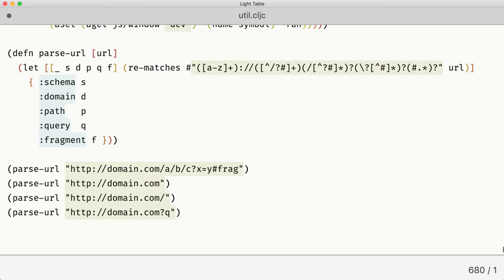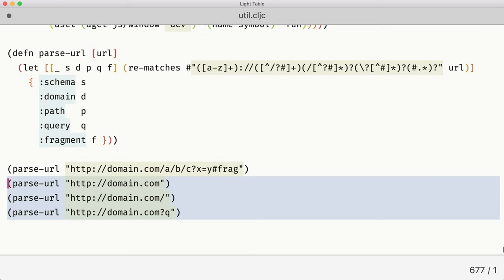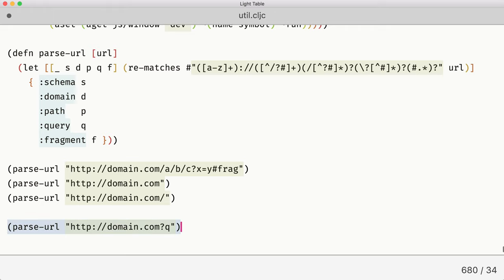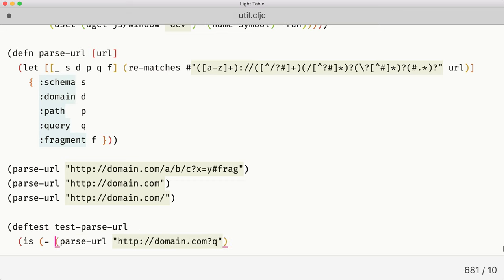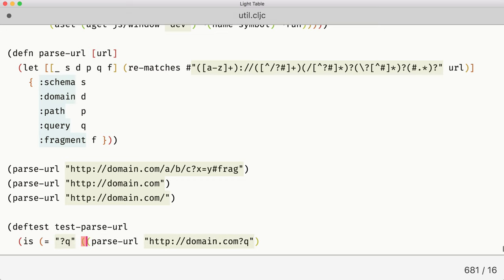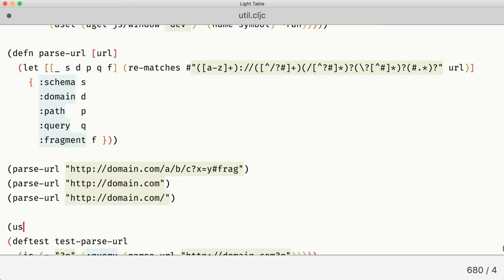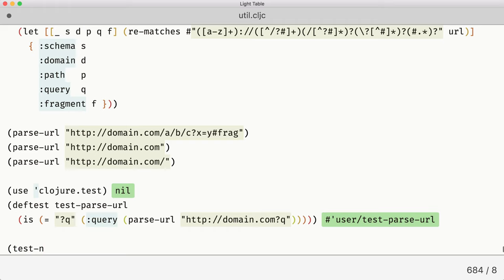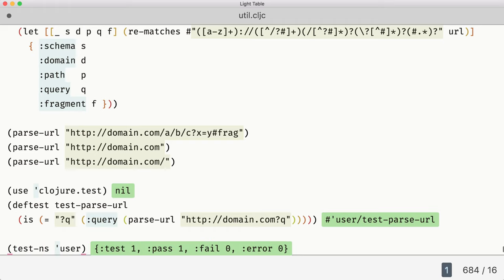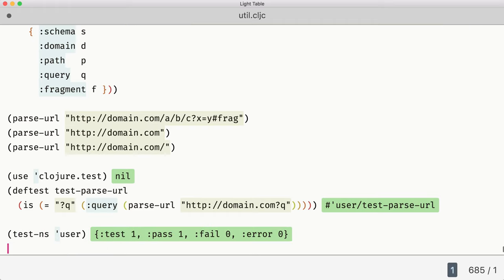I would probably write a couple more test cases just to check that we've got everything right. And after that I would start converting them into formal tests. We would need closure.test for this to work. We define the test and finally just run tests. And it says that we have one test and it passed, which is great.